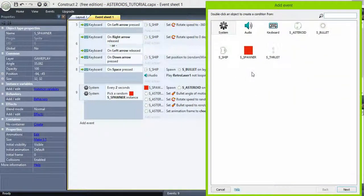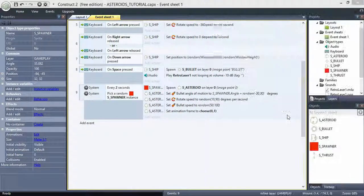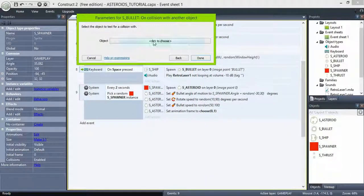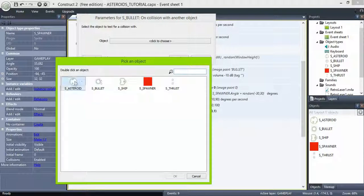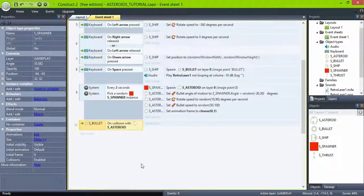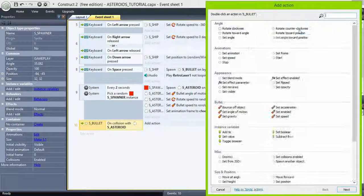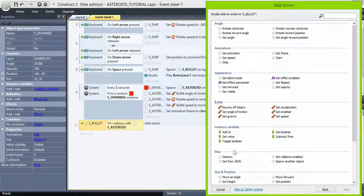Let's go to the collisions now. Bullet, on collision with another object, asteroid, destroy bullet, and destroy asteroid.